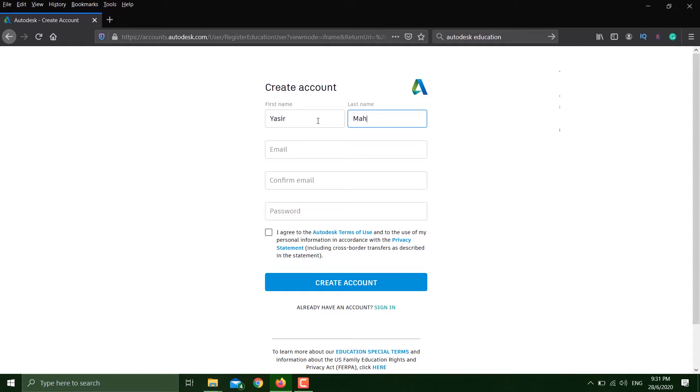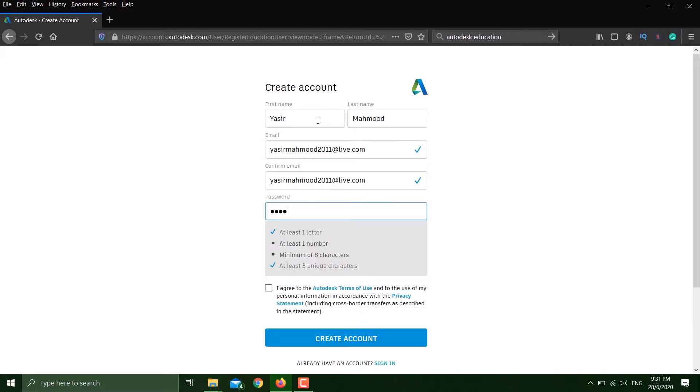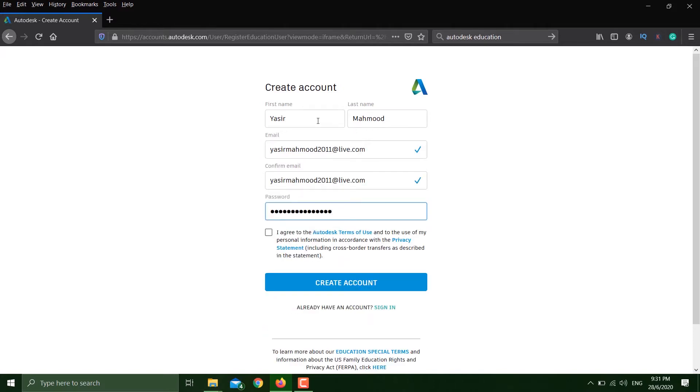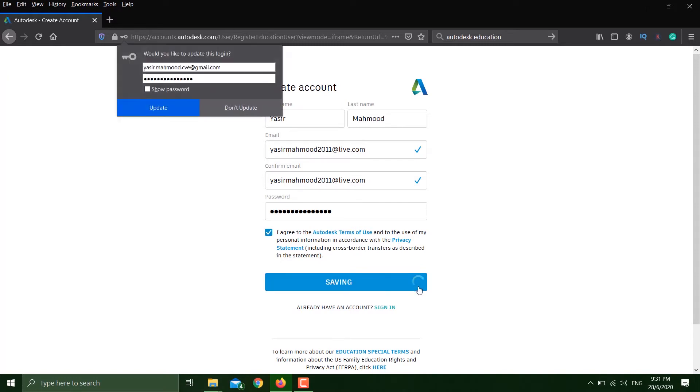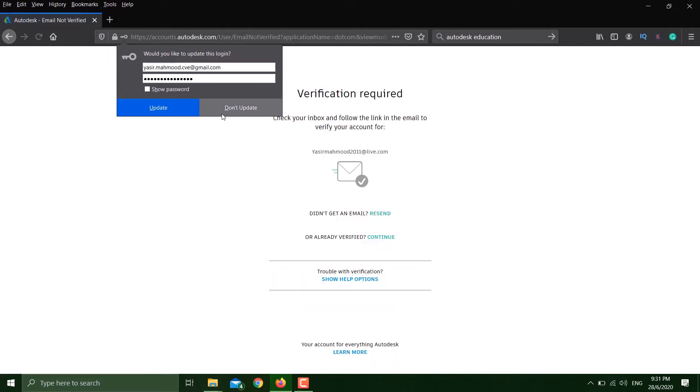Here you have to provide your first name, last name, email, and a password. Click agree and then click on create account. Once you do that, it will send you an email for confirmation.